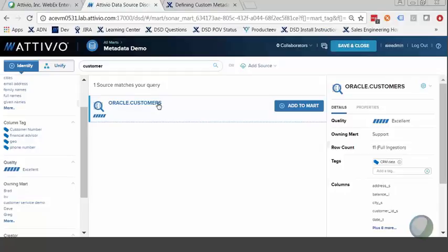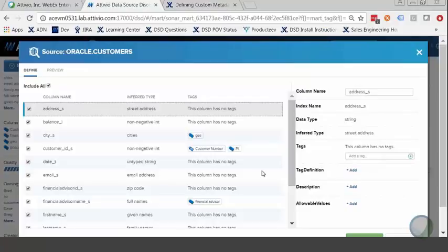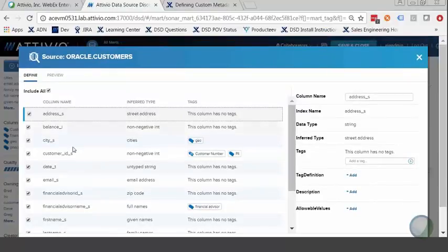I can now inspect this source by double-clicking on it. I see the varying fields within the source, and next to each field I also see the inferred type. For example, the address field has been inferred as street address. The field name 'address' is pretty descriptive, but in cases where a column name might be something like 'x27a', having the inferred type of street address would be very helpful for understanding what this data source actually contains.